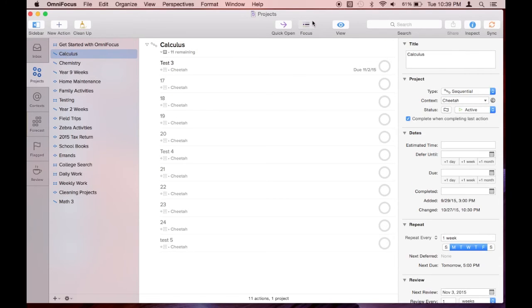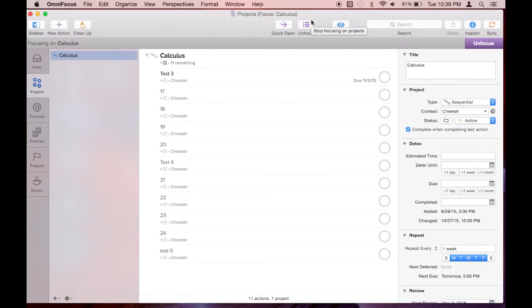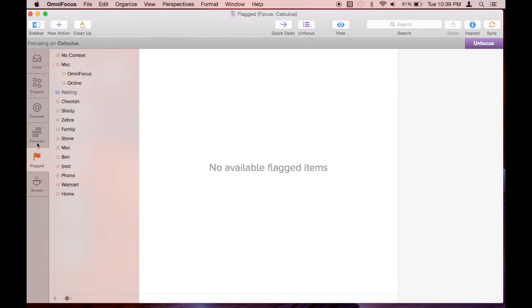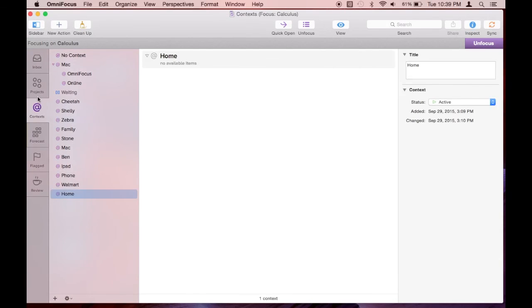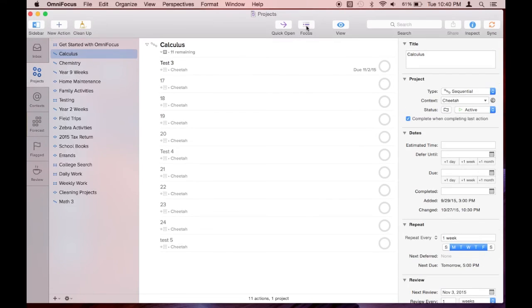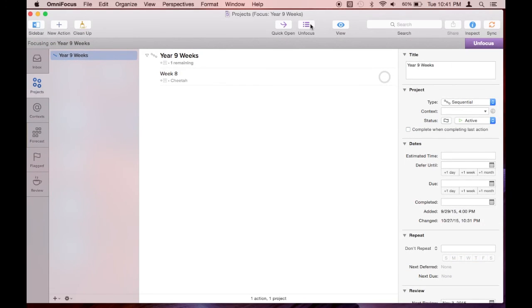Now I'm showing you the focus feature that's available in OmniFocus Pro. You can select a project or projects and only see the tasks for that project in all your perspectives.